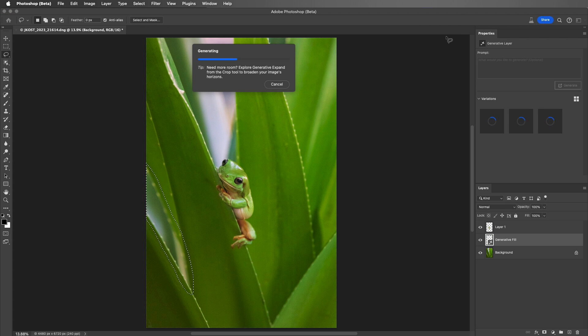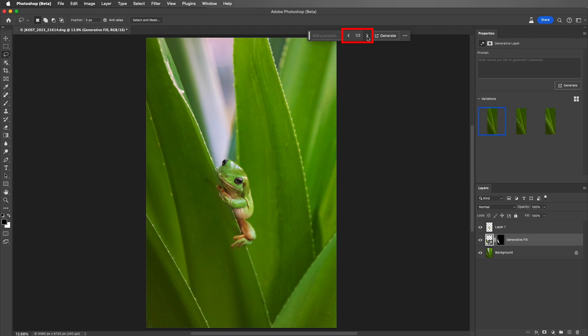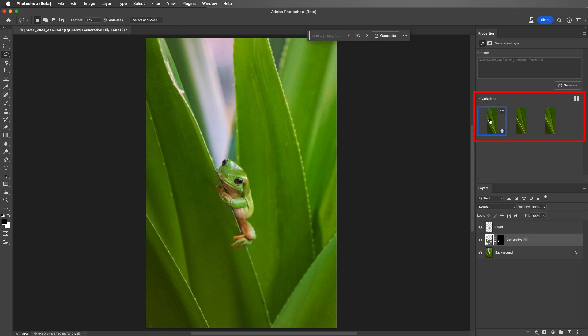Photoshop creates three variations that we can choose from. I can see each of these by clicking in the Contextual taskbar or on the Properties panel. Here, I'll select the one that I want to use, and to keep the file size down, I'll delete the other two variations.